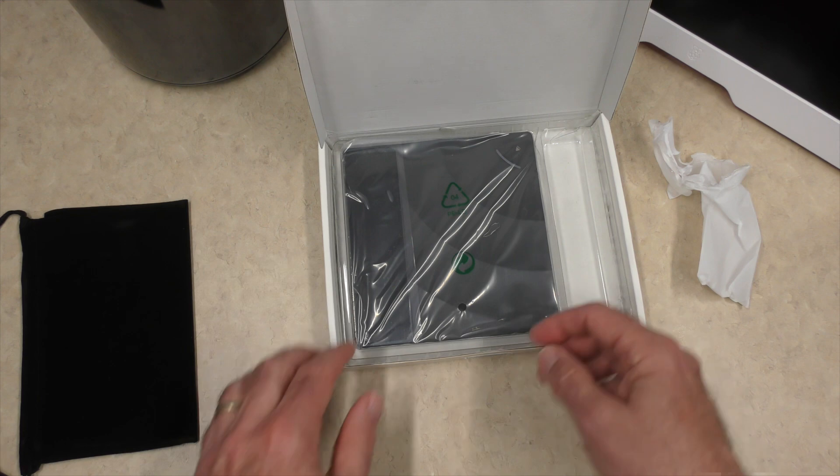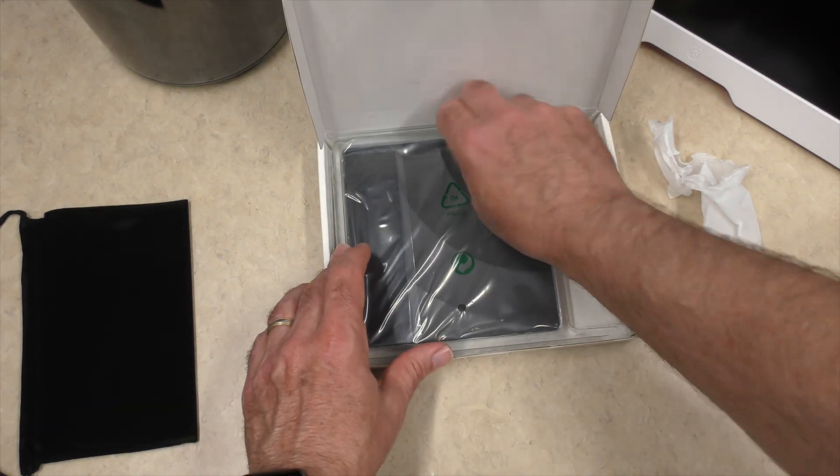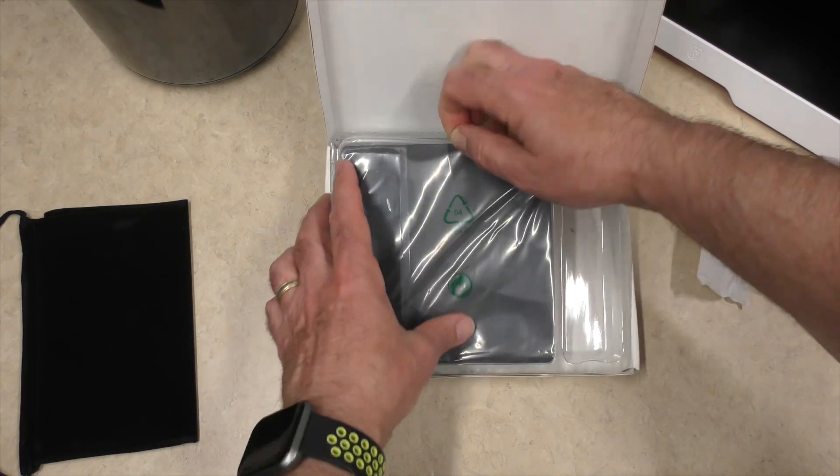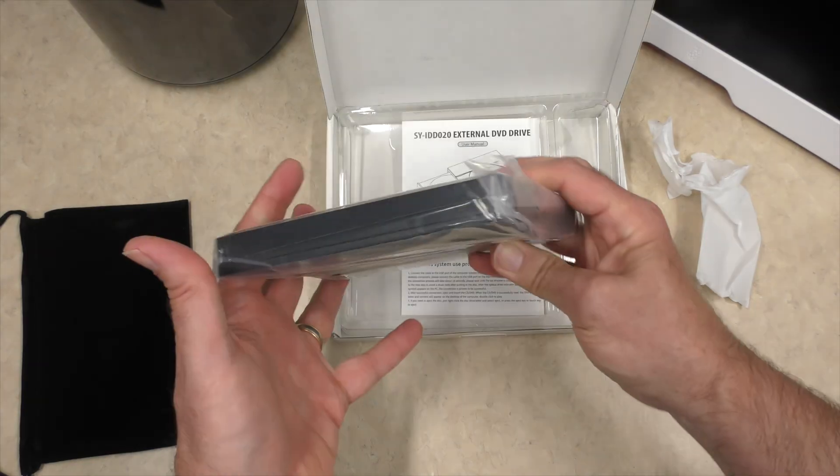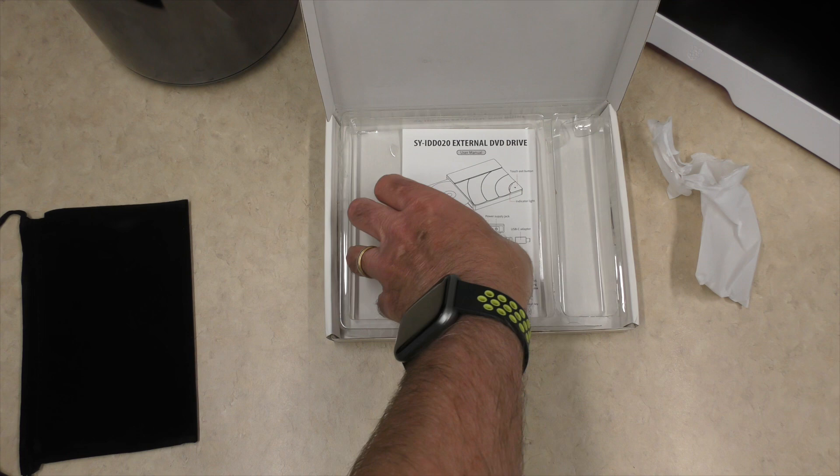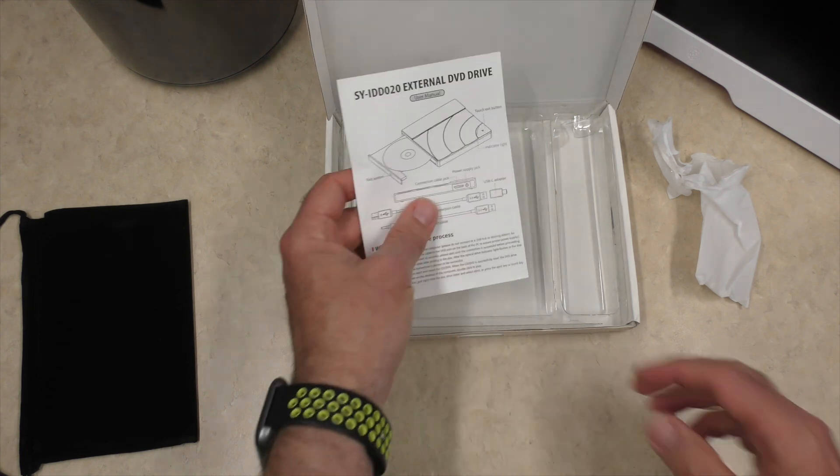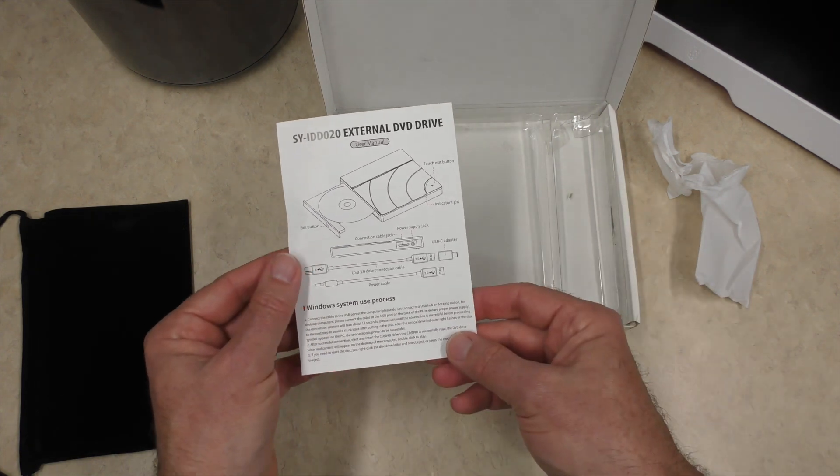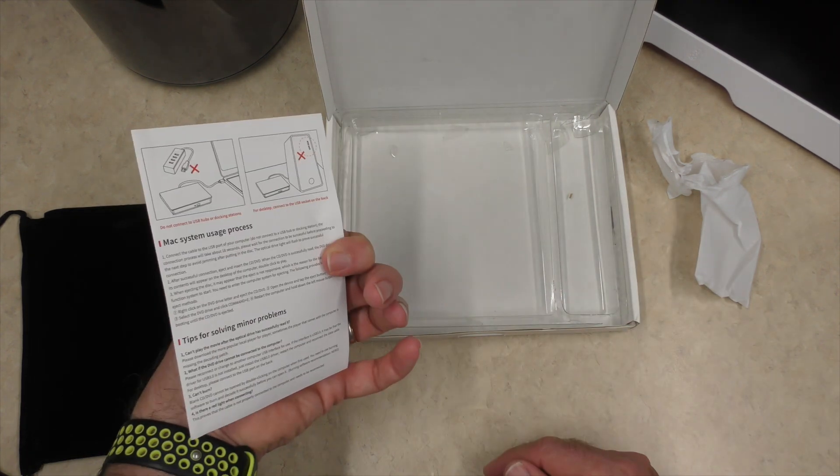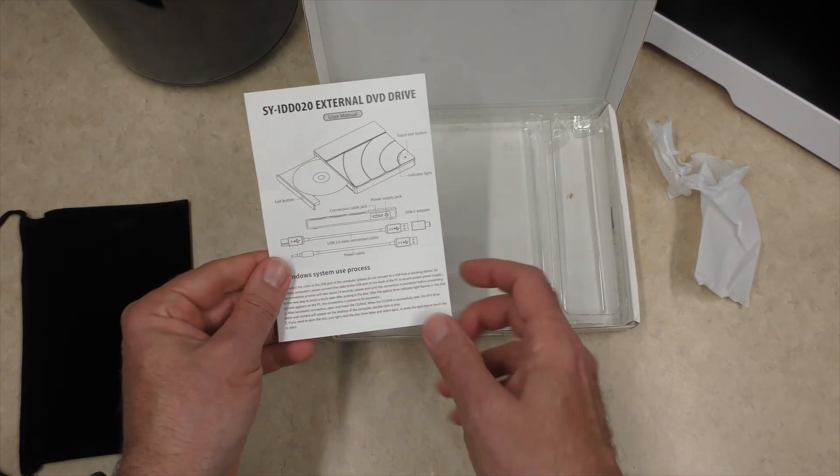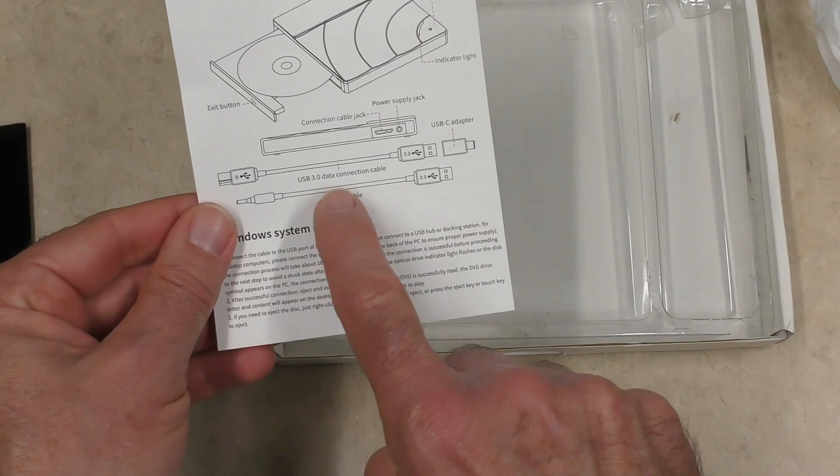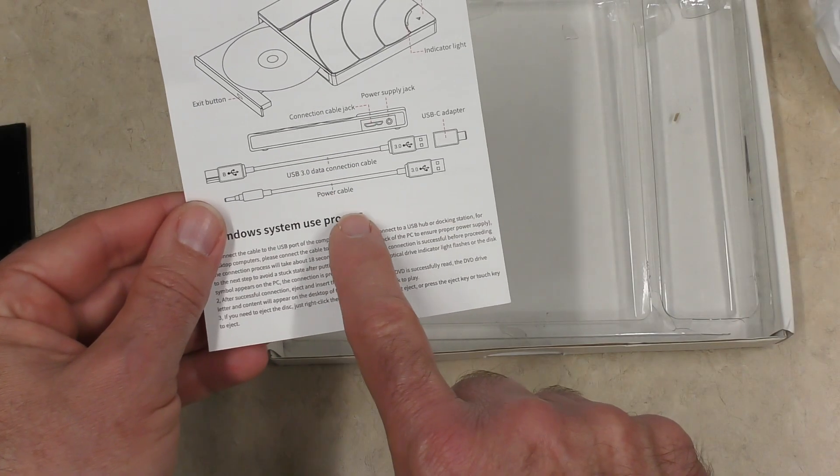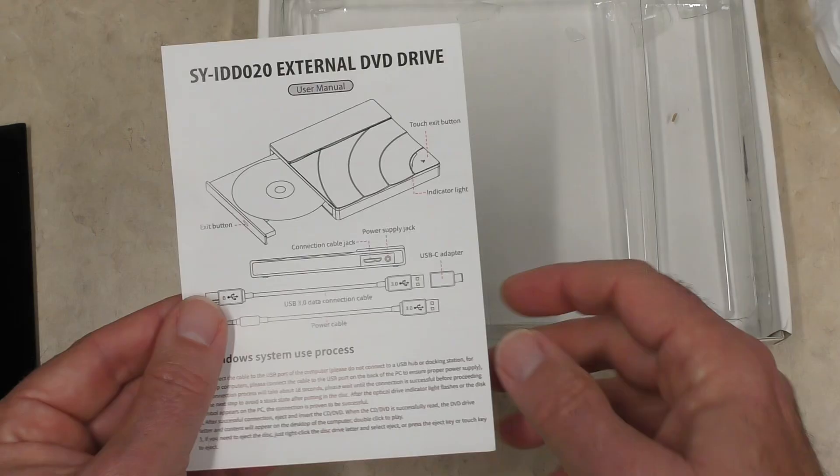Alright, that's cool. And then we have the DVD player itself. We'll take a look at that. And we do have an instruction manual or user manual, a single page on English. And it is true, we have a data connection and a power supply.